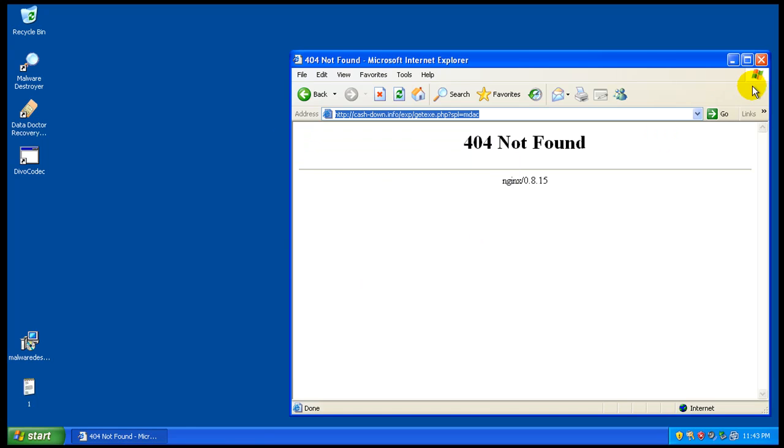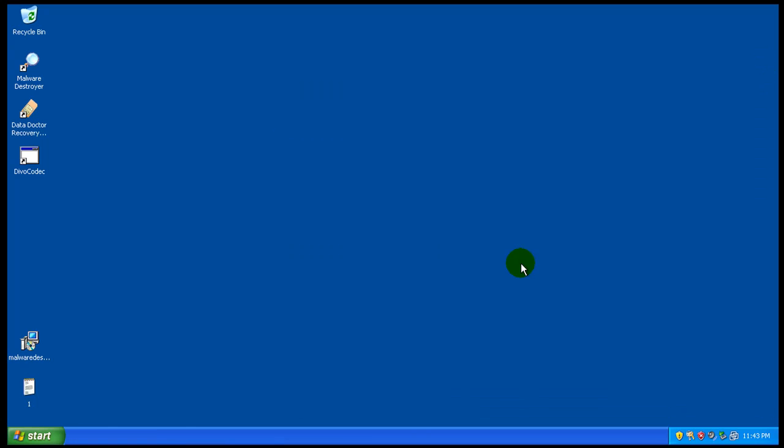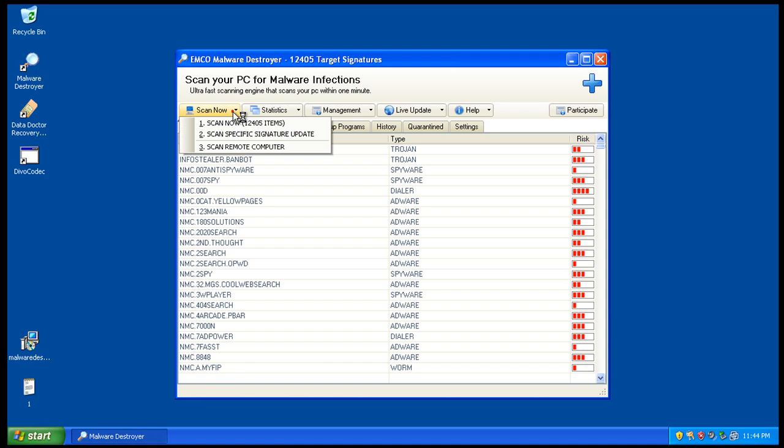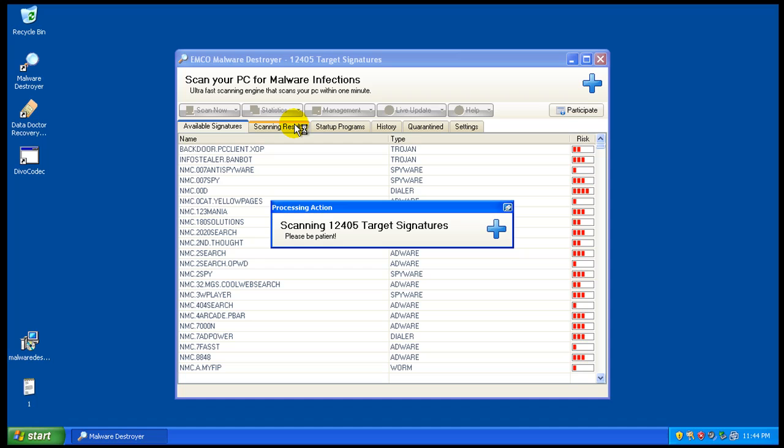And looks like that one's dead. Okay, so now that we're nicely infected, let's open up Malware Destroyer here and I will do a full scan. I'm going to pause the video while this is scanning and I'll be back.